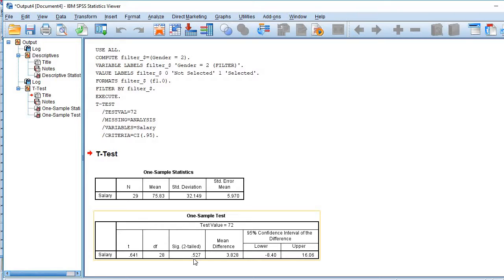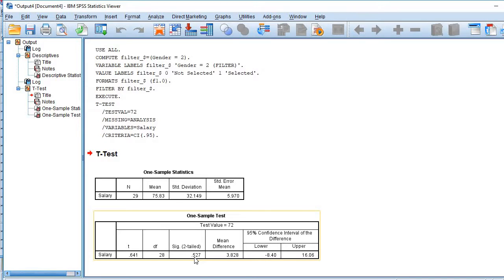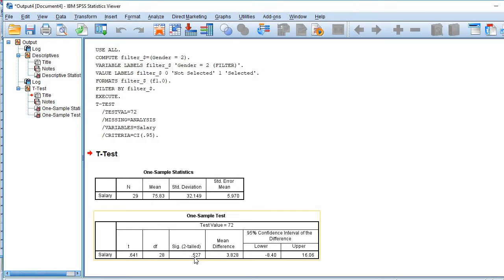So we conclude that the female salaries are not significantly different from the national average or average of the population or the group we are studying. Thanks for watching.